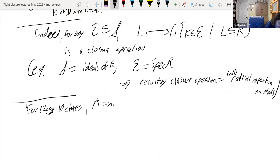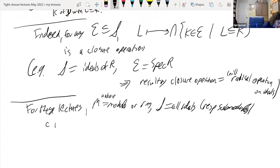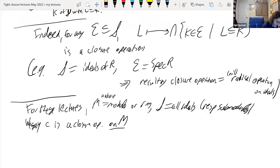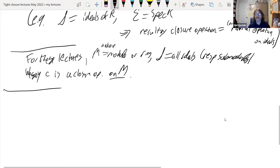For these lectures, M is typically going to be a module or a ring, S is going to be all ideals or respectively all submodules, and C is going to be a closure operation on M rather than on S. So a closure operation on a module means a closure operation on the collection of submodules of that module, and a closure operation on a ring means a closure operation on the ideals of that ring.